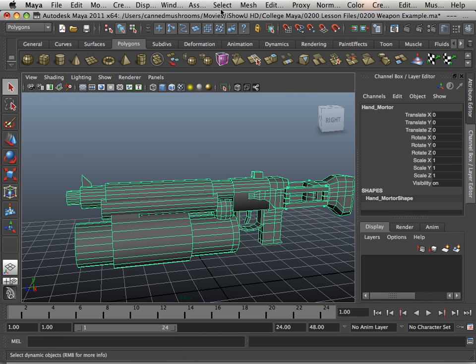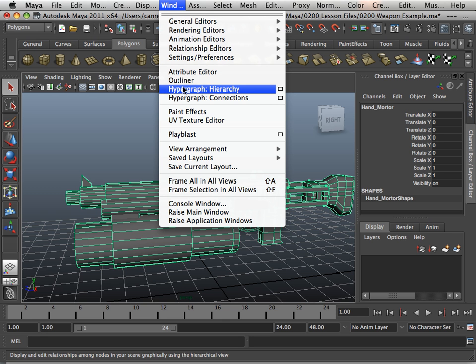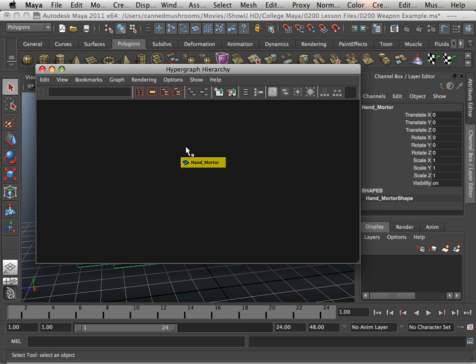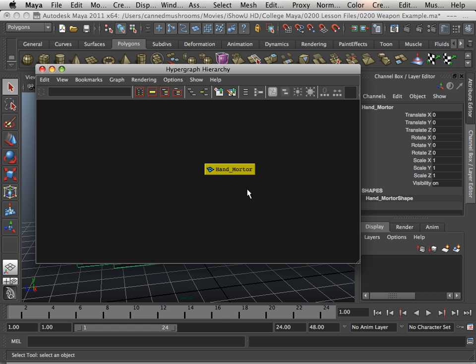To make sure everything looks nice, you can go window, hypergraph hierarchy, middle mouse button to click and drag to pan around here. Notice I have one solitary mesh in the scene, and that's it. It's named conventionally.